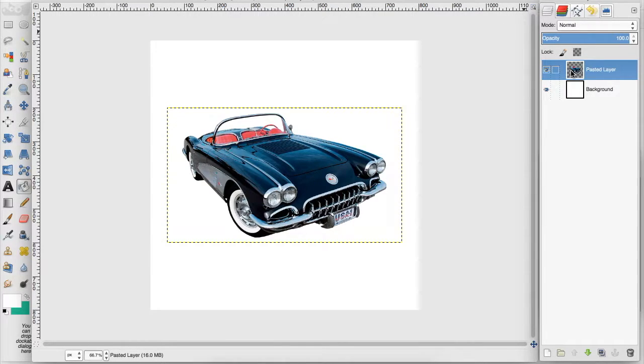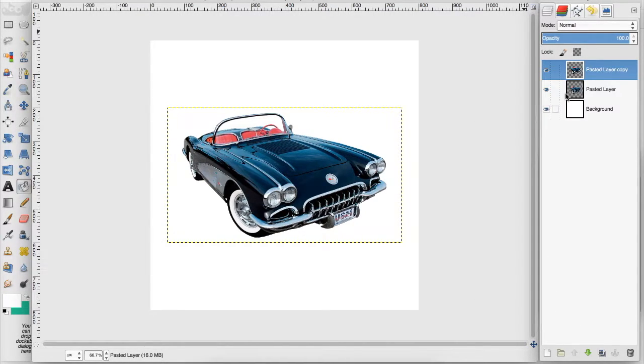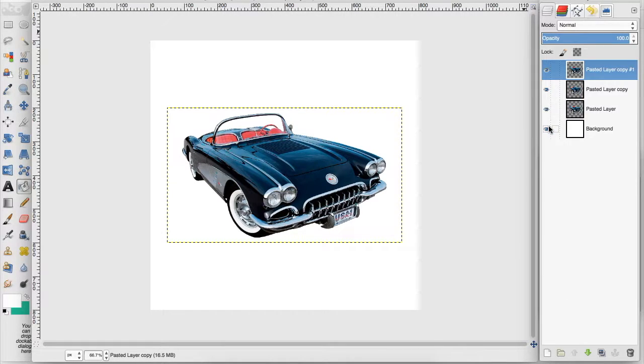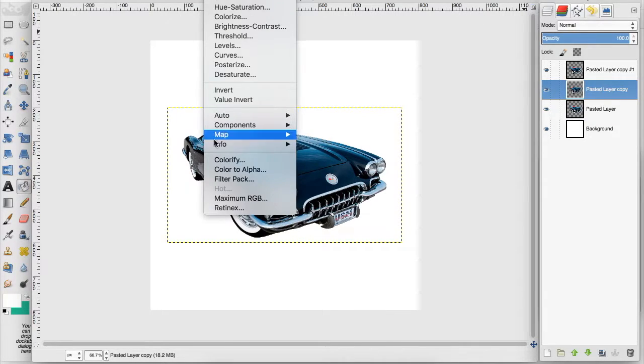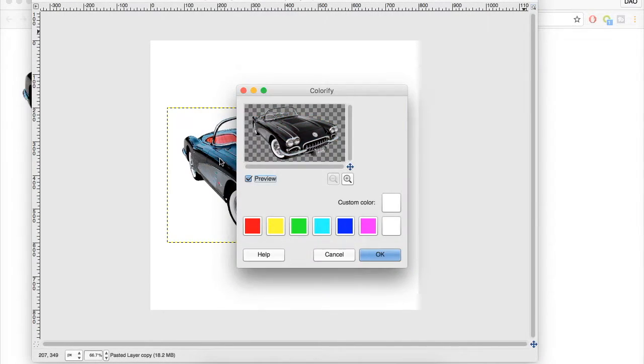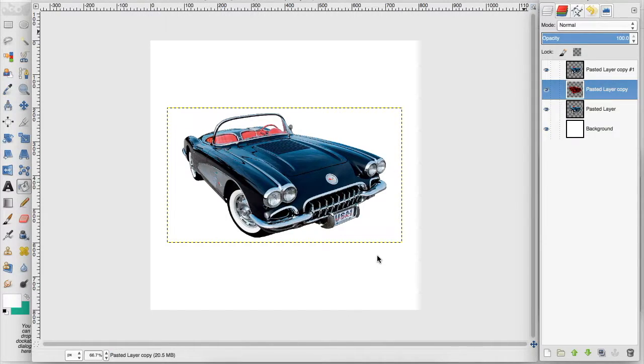Now I'm going to duplicate this layer two times and I'm going to take the first layer that we duplicated and make sure it's selected and go up to colors and down to colorify. And I'm going to make sure that this red is selected and click OK.